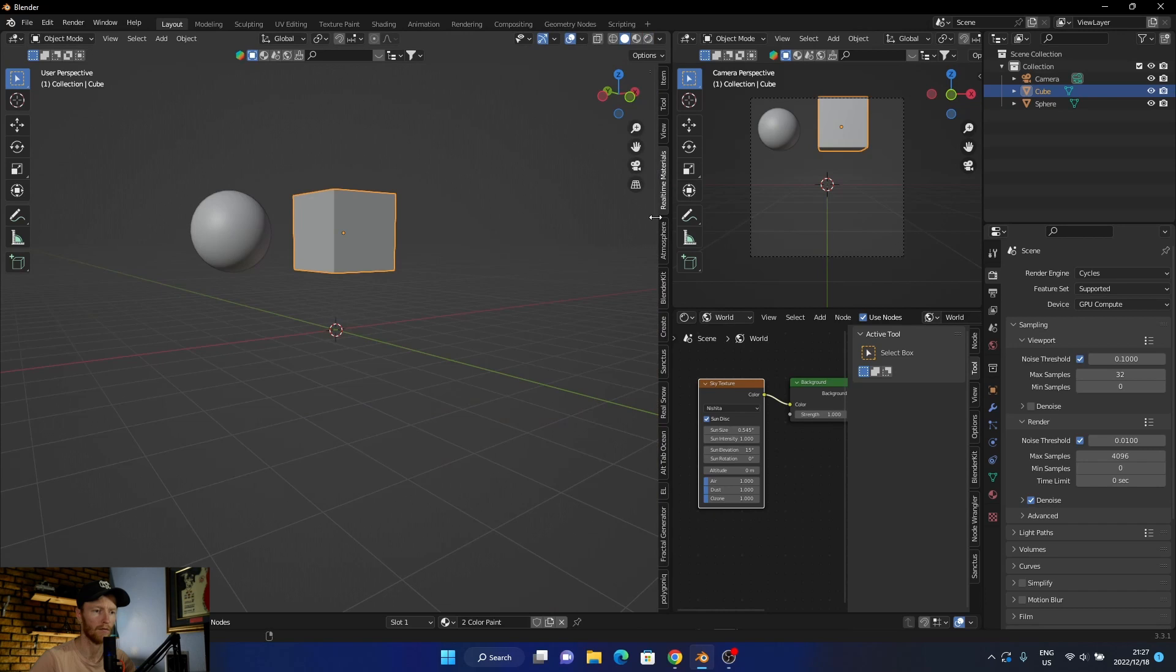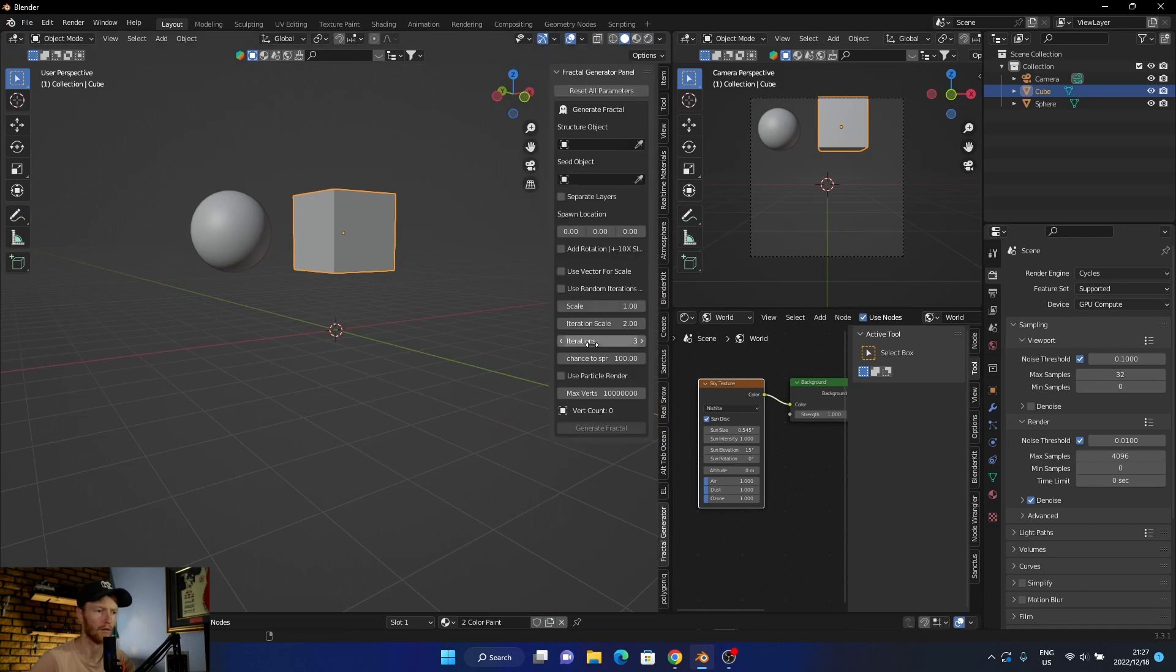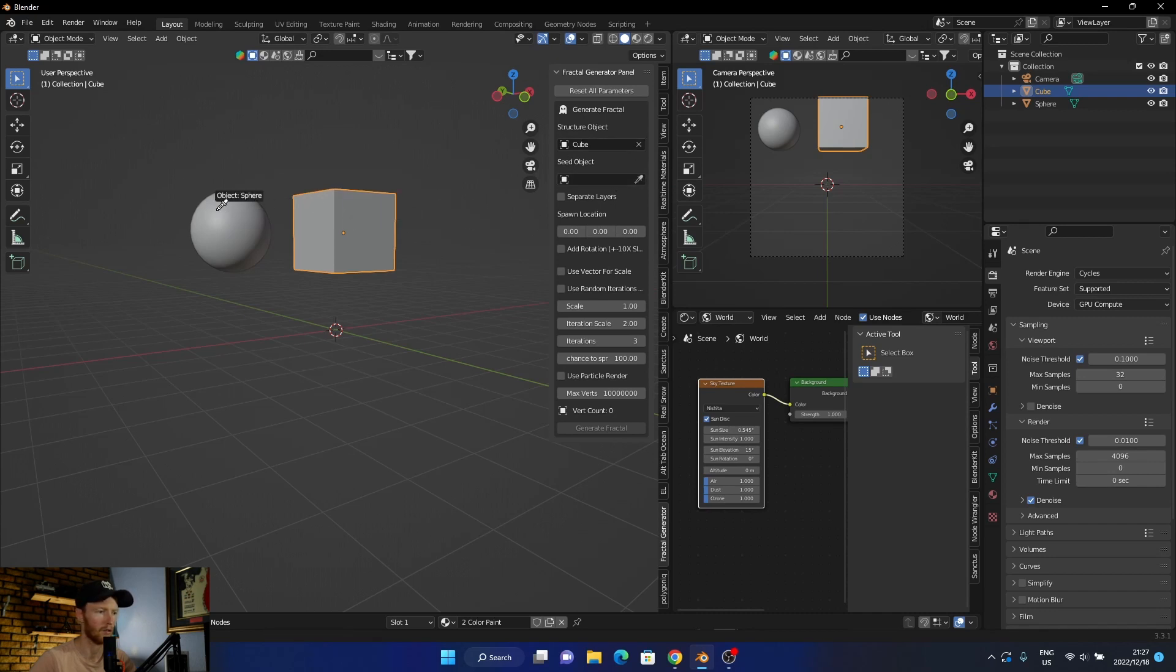I go here to Cycles and we can see our two materials. Now all you do is you go here to Fractal Generator. This is what it looks like. You pick the object, you pick another object.